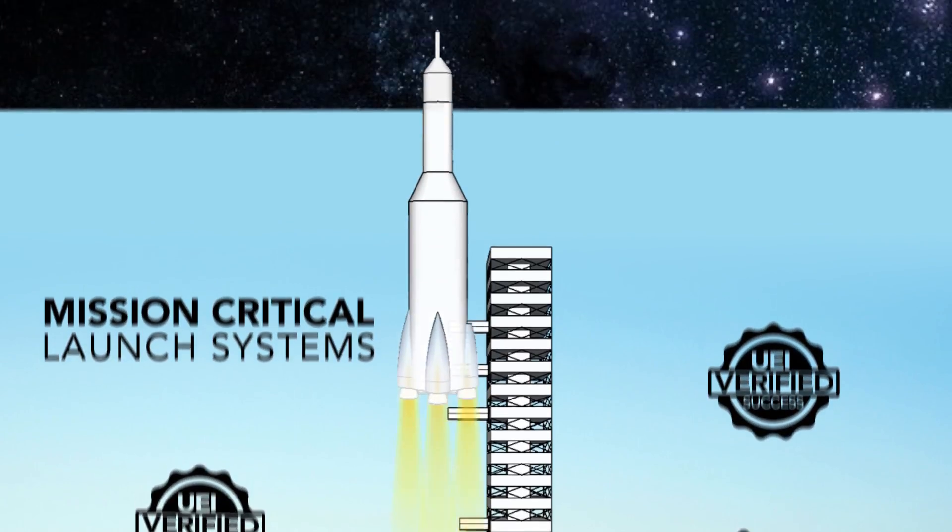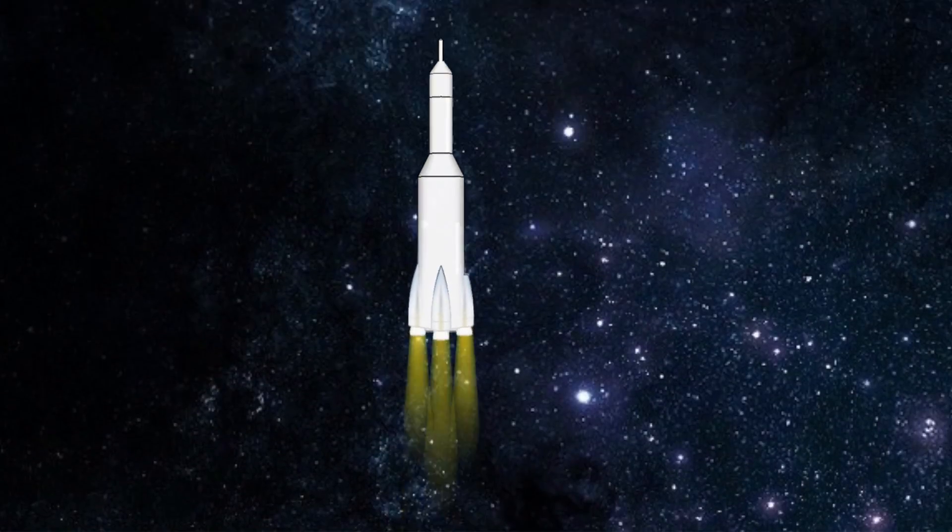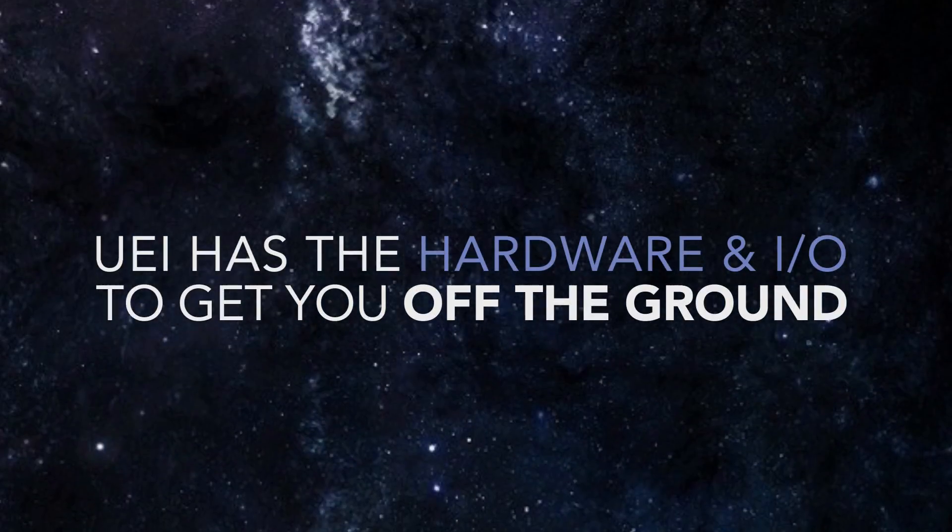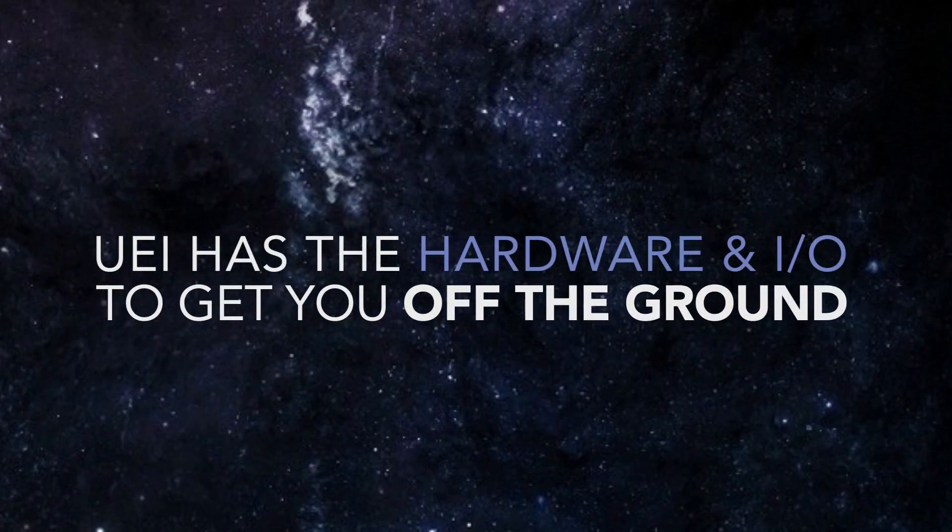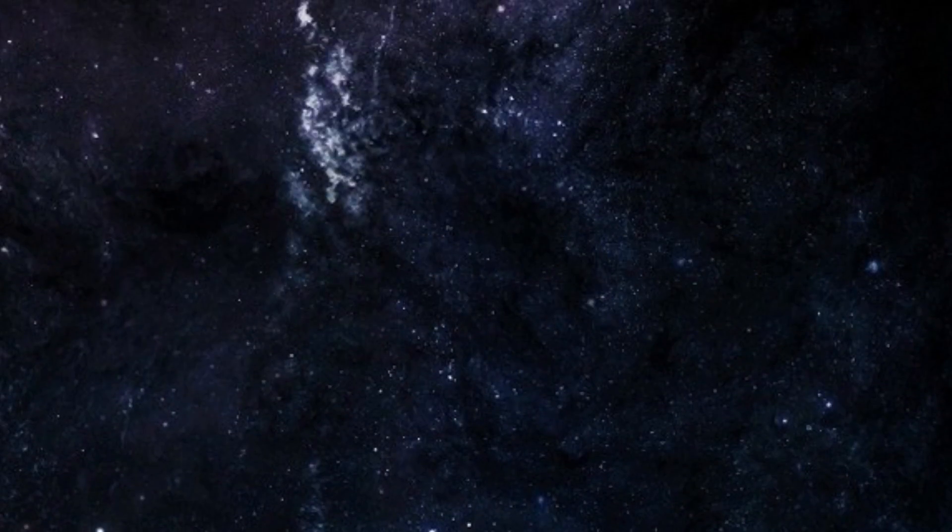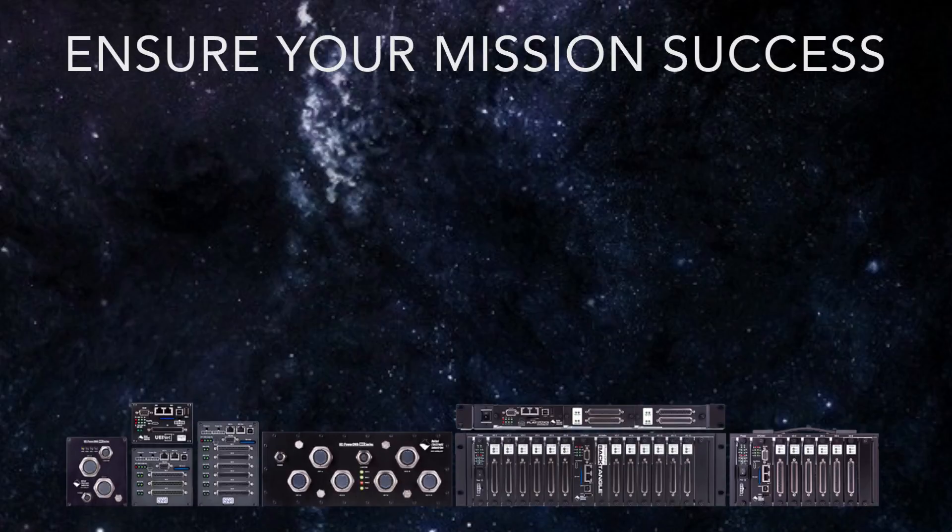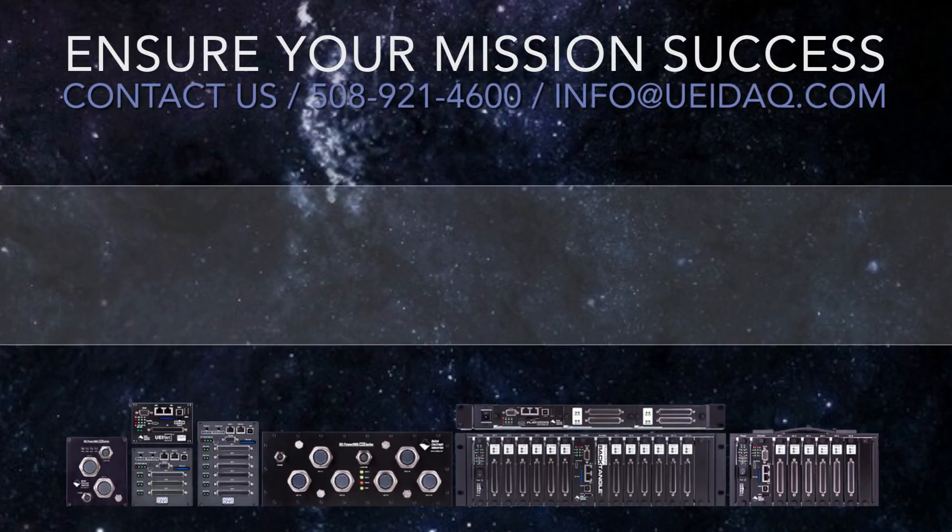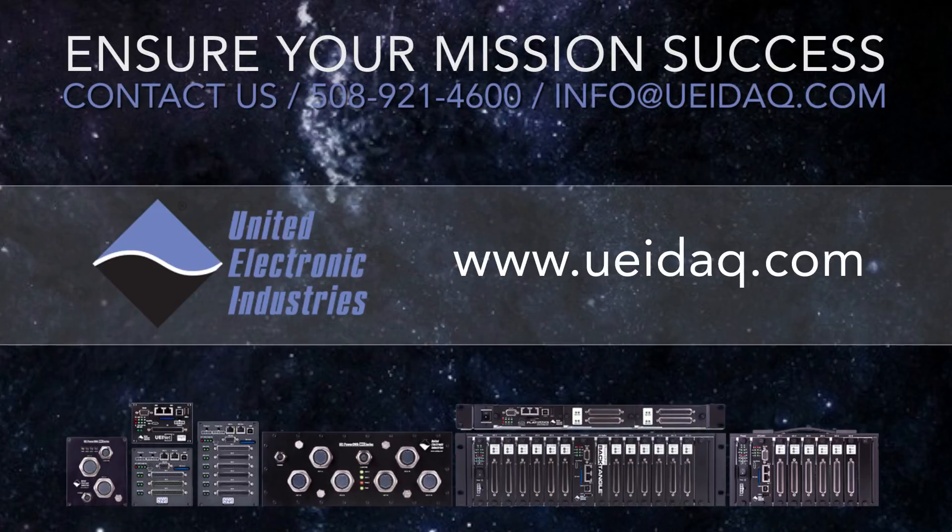To learn more about how UEI can get you off the ground and into orbit, give us a call, send us an email, or visit us online at www.ueidaq.com.